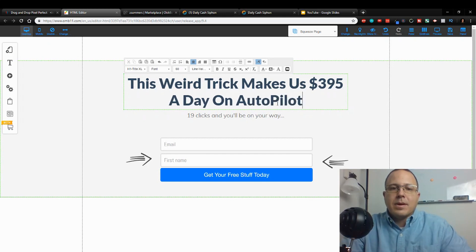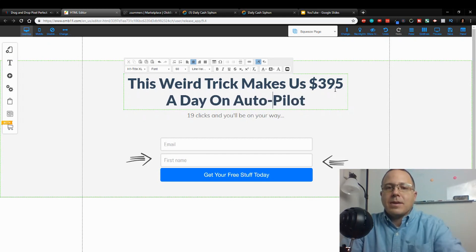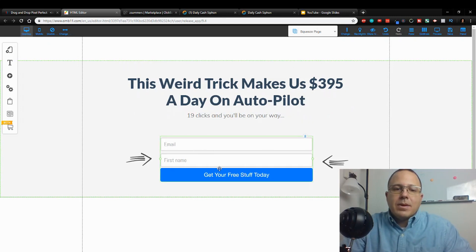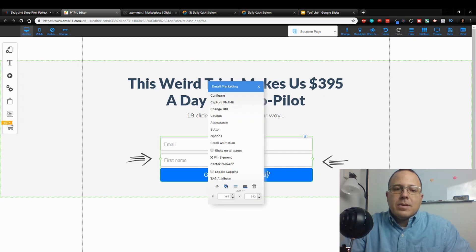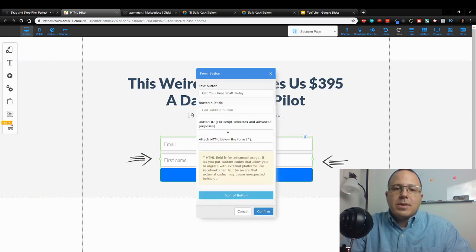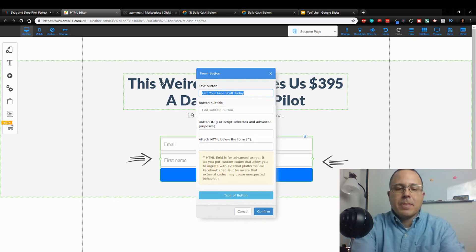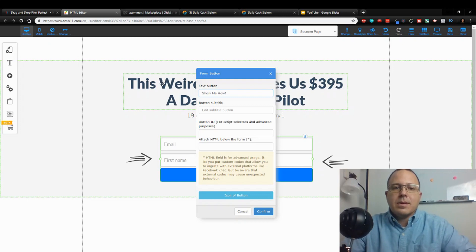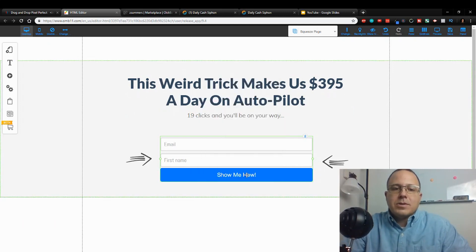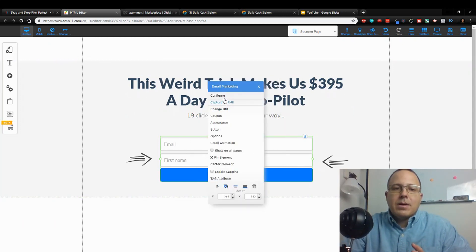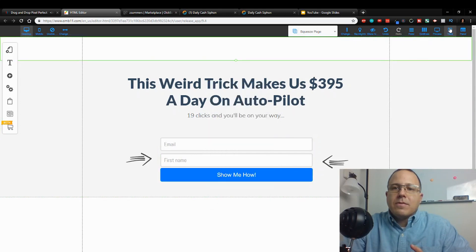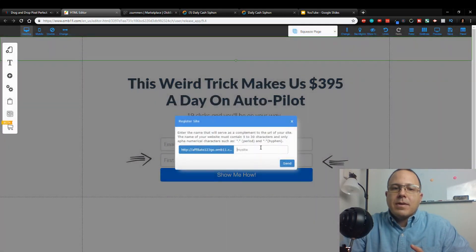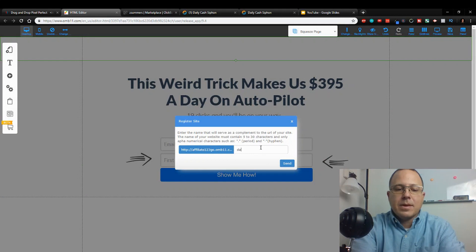You just got to be somewhat creative here, right? So this weird trick makes us $395 a day on autopilot. I'll just do something like that. Email - to change your text on your button, you just come to button. Show me how. They're going to ask for your email. First thing is save this, so we have a site - Daily Cash.